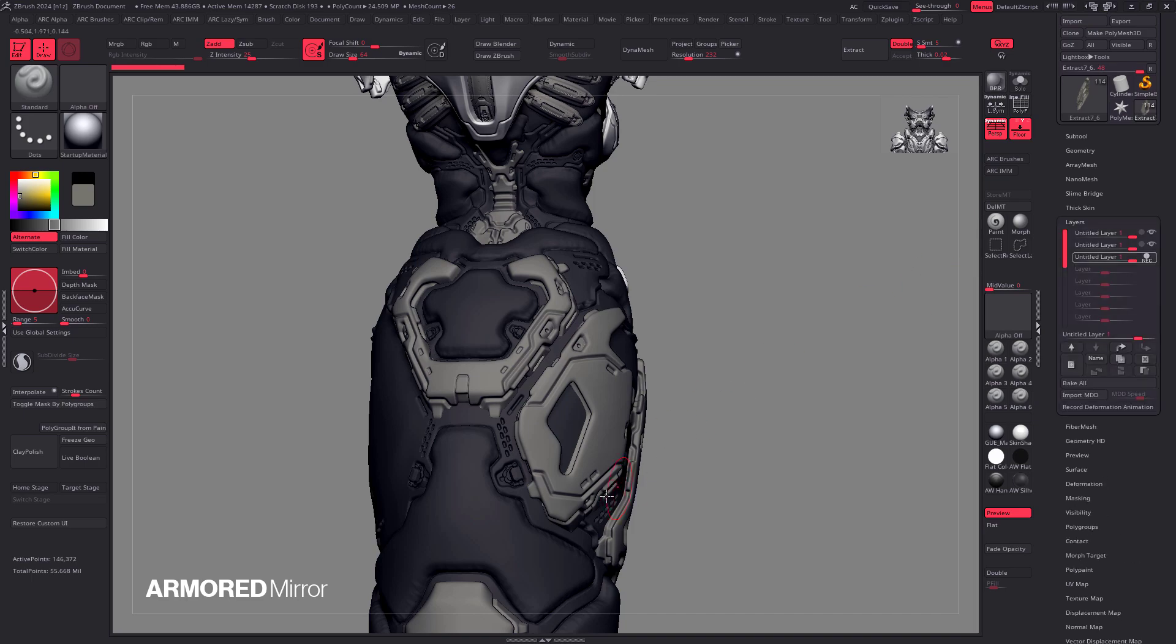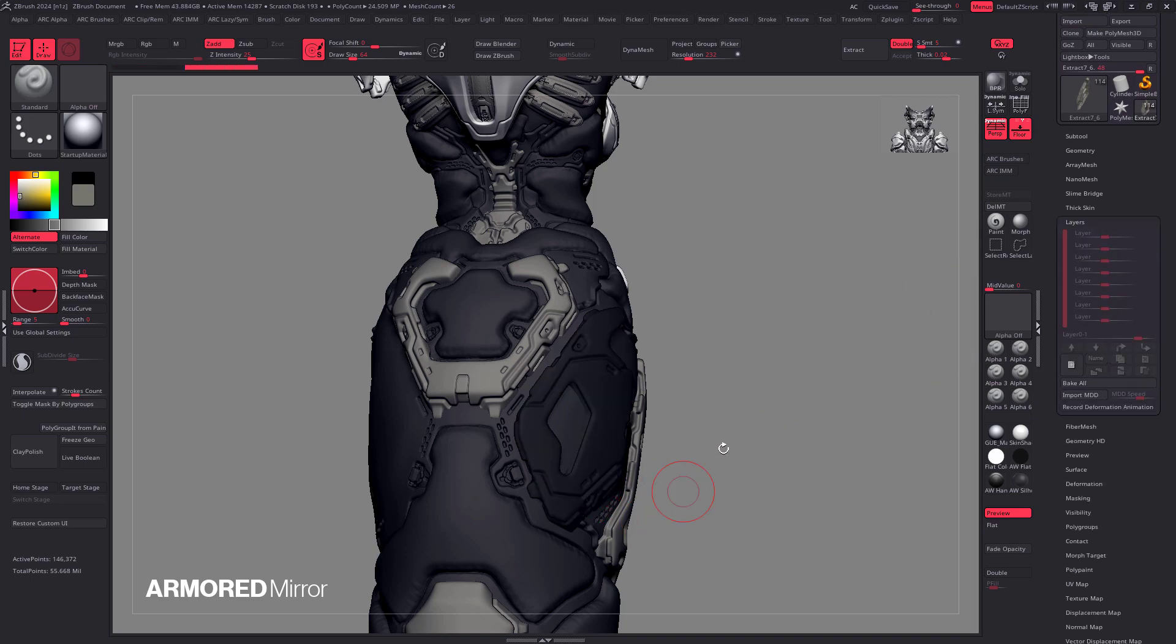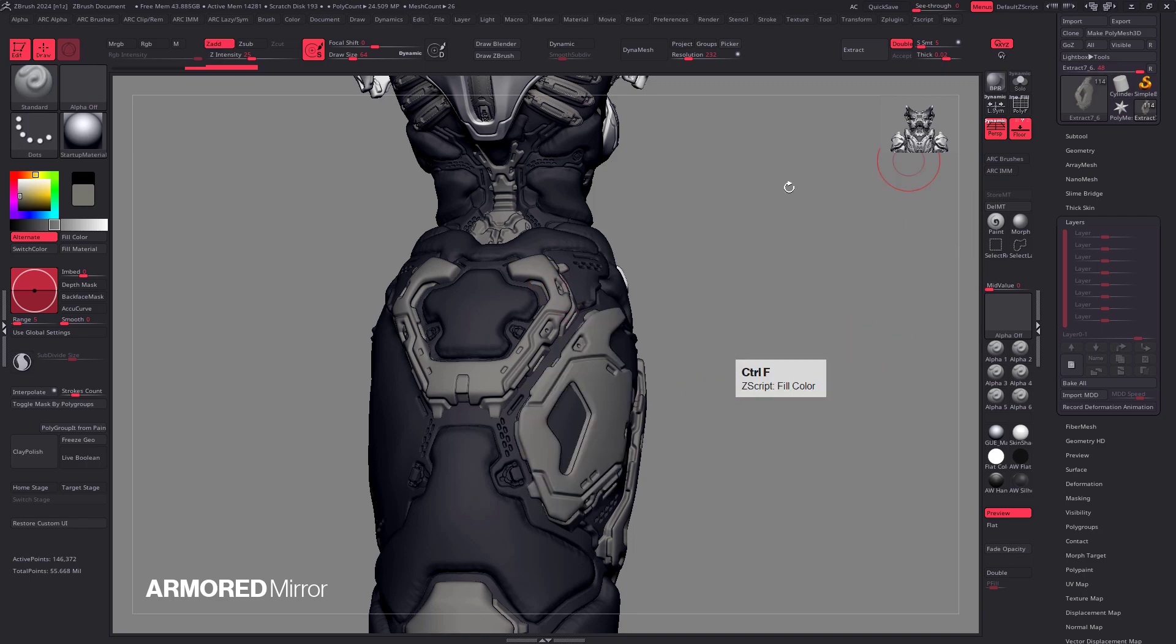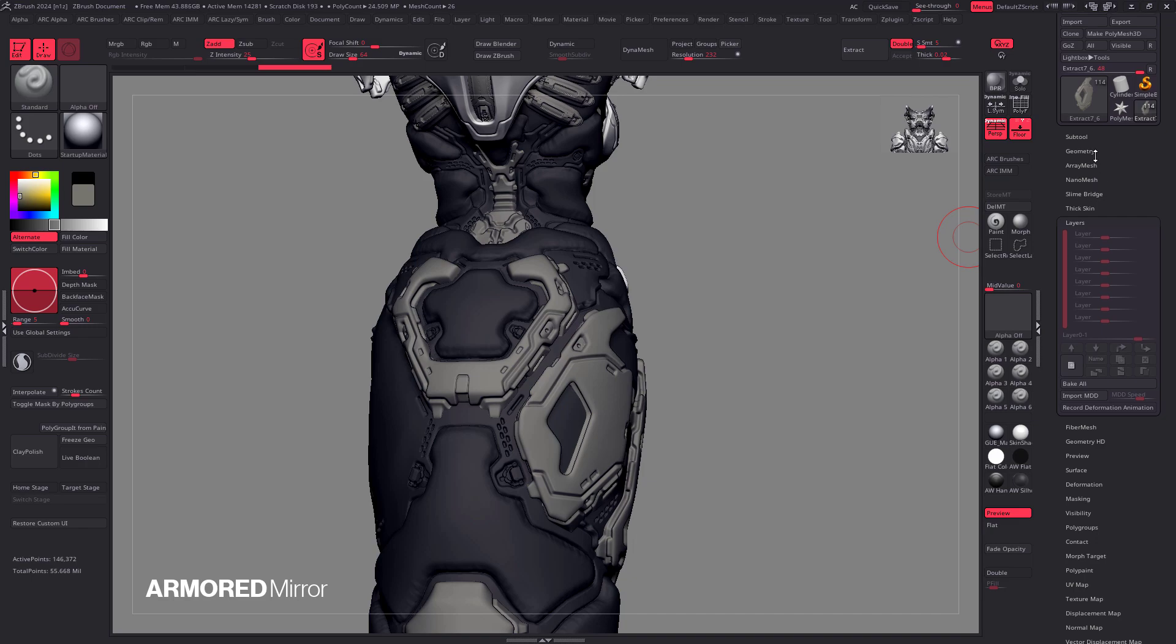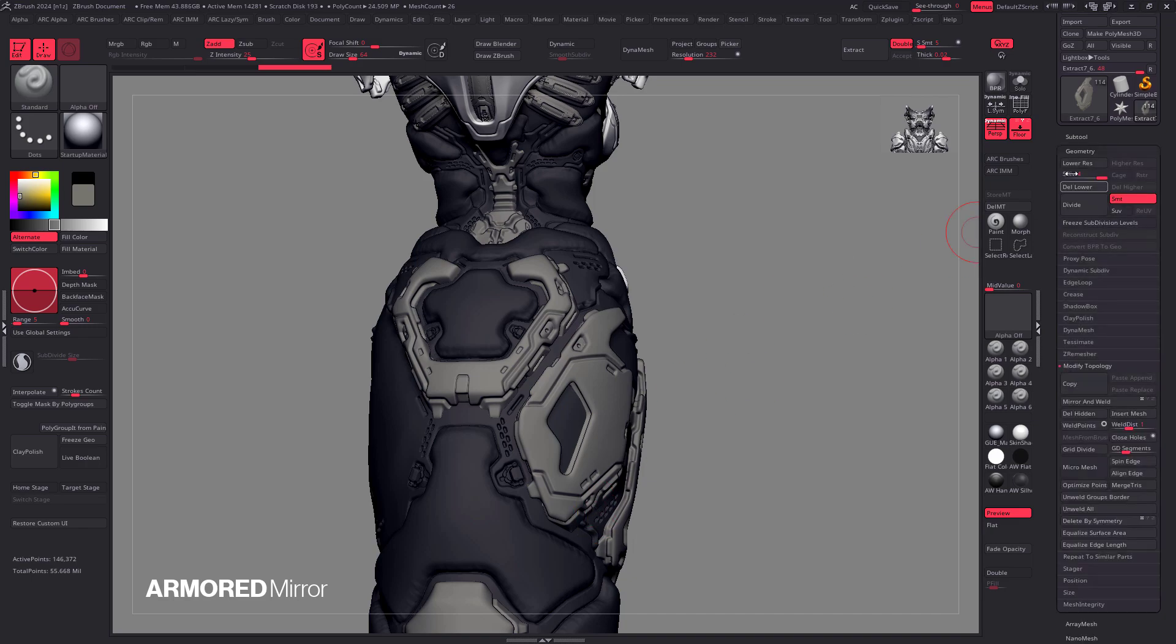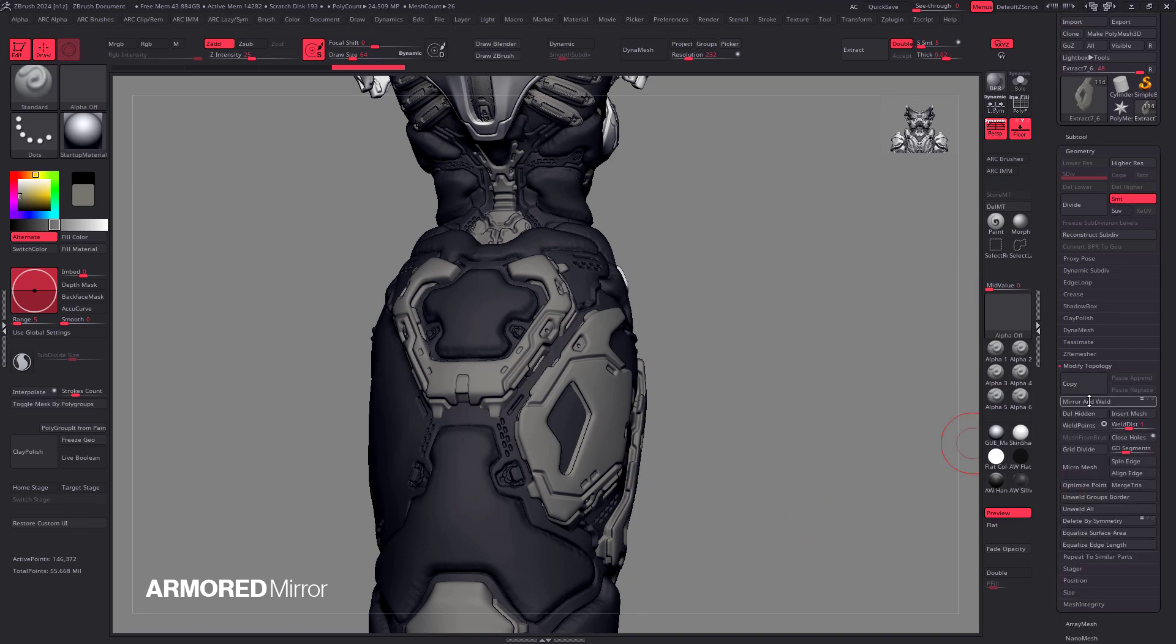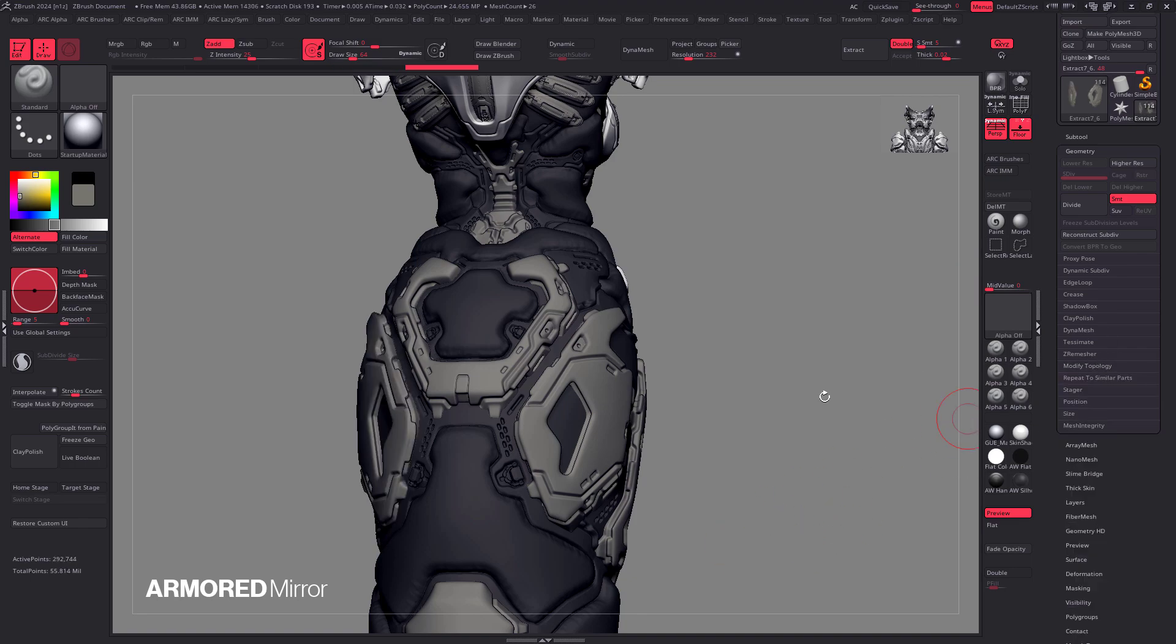So we have to first go to our layers, bake all of our layers, and if you're wondering why the polypaint color changes, I believe that's because I mix polypaint with sculpting layers, so pay no attention to that. And after we bake those layers, we need to go to geometry, delete all of our subdivision levels, and now we're finally able to go under modified topology and mirror and weld.